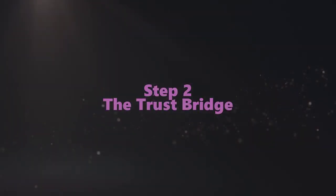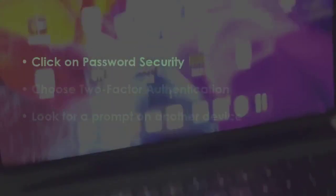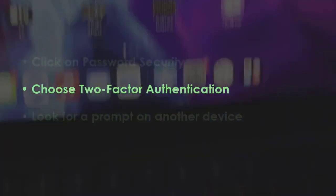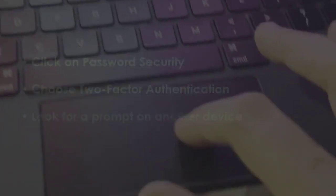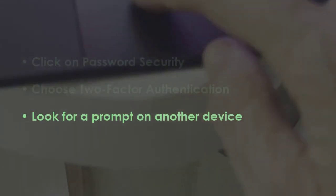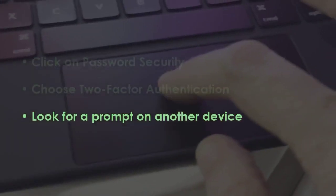In the next step, tap on Password and Security. Then select two-factor authentication. Check for a notification on another device.